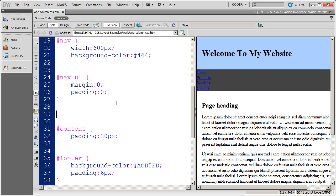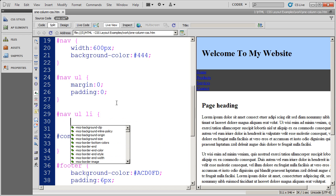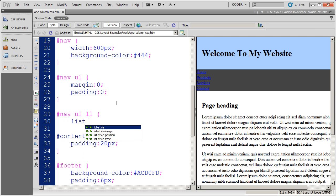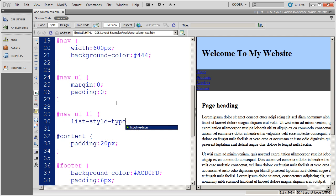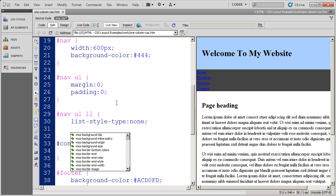Now I want to go ahead and set the properties for the LI items that are inside of my unordered list. And I want to remove the bullet. I'm going to say list-style-type: none. And again, with some of the properties we're going to add a little bit later on, it'll automatically remove the bullet for you. But just to make sure all browsers don't display it, you want to put that property in there.